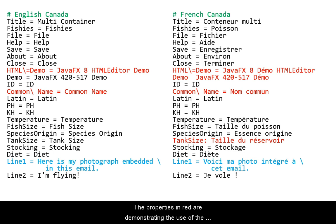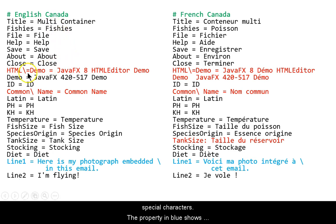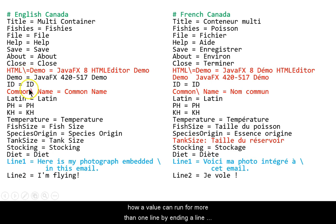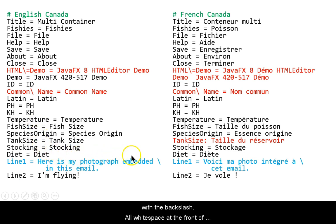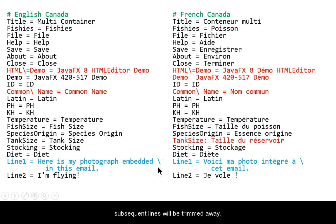In this illustration, the properties in red are demonstrating the use of the special characters. The property in blue shows how a value can run for more than one line by ending a line with the backslash. All white space at the front of subsequent lines will be trimmed away.